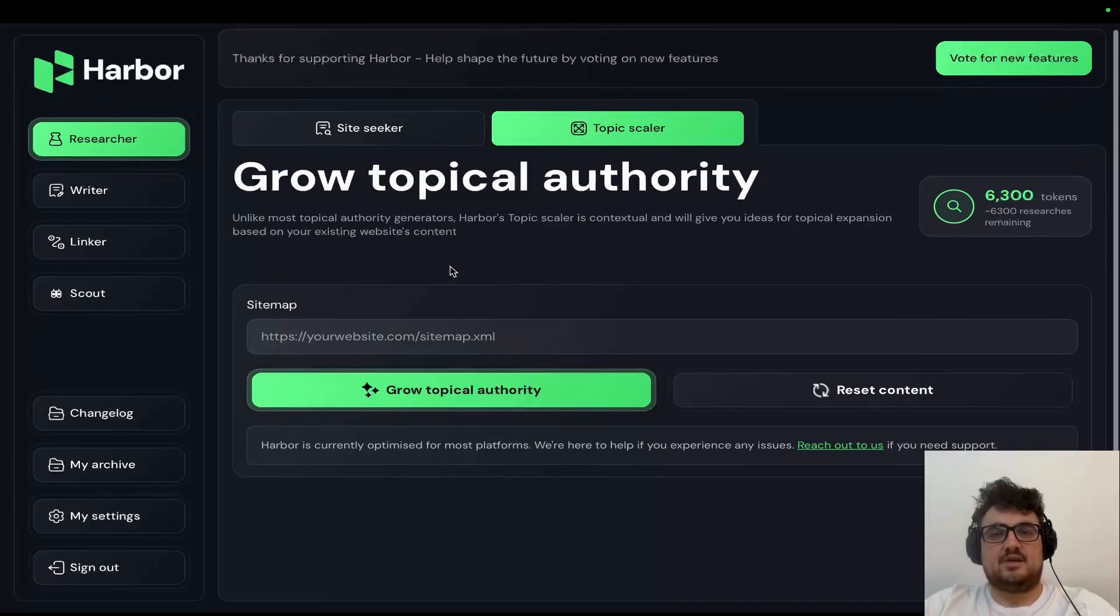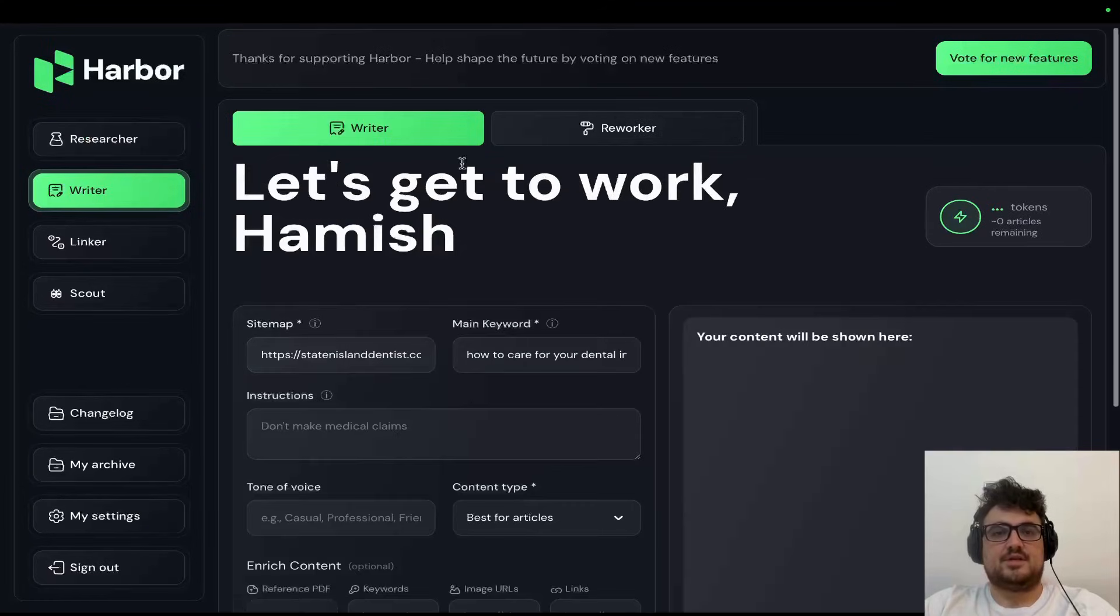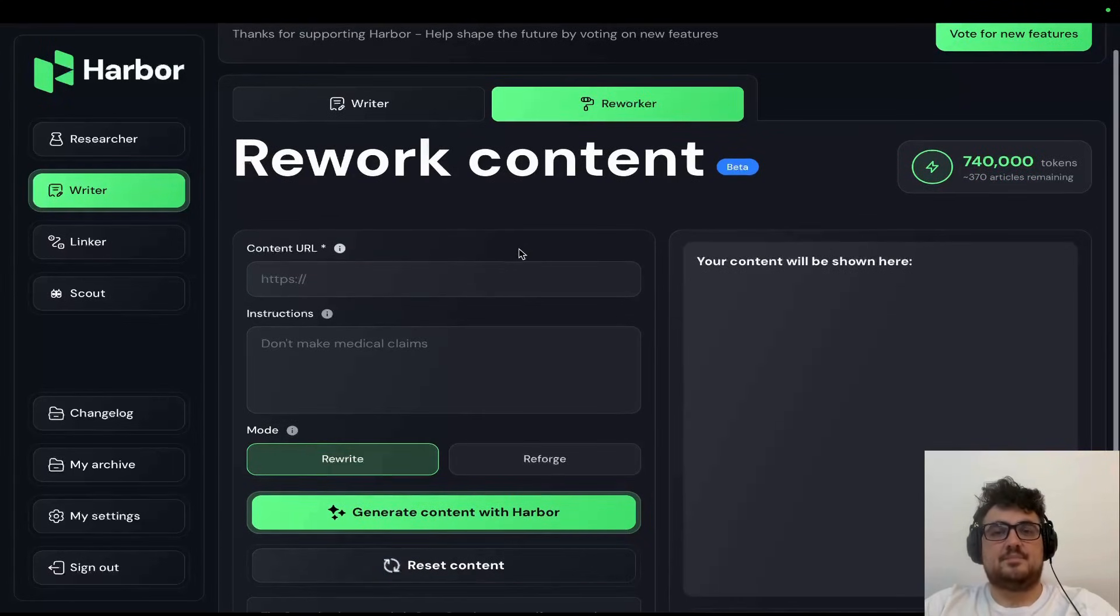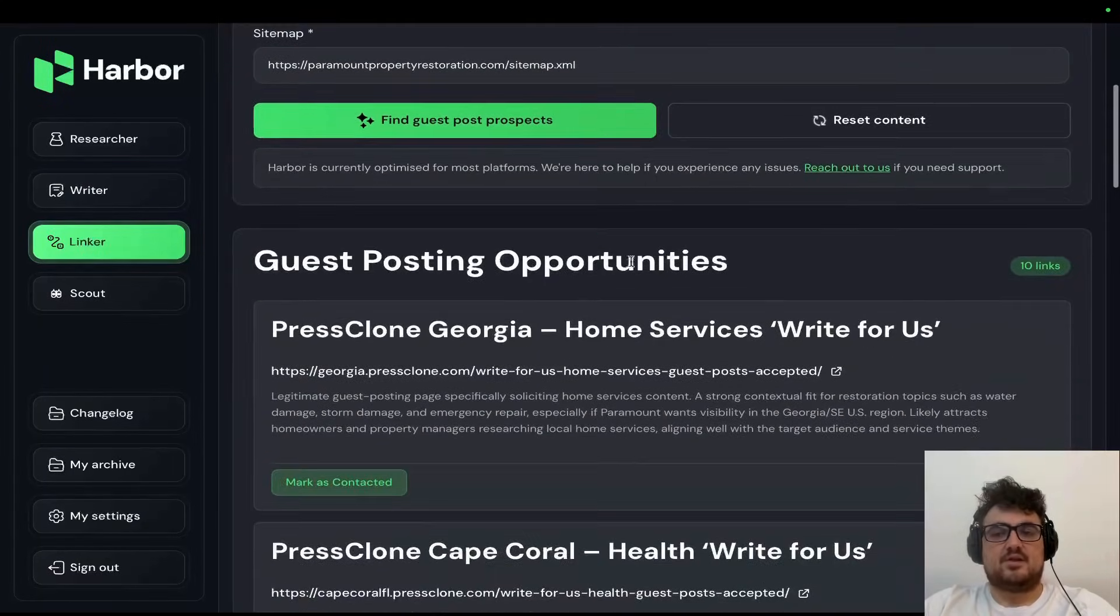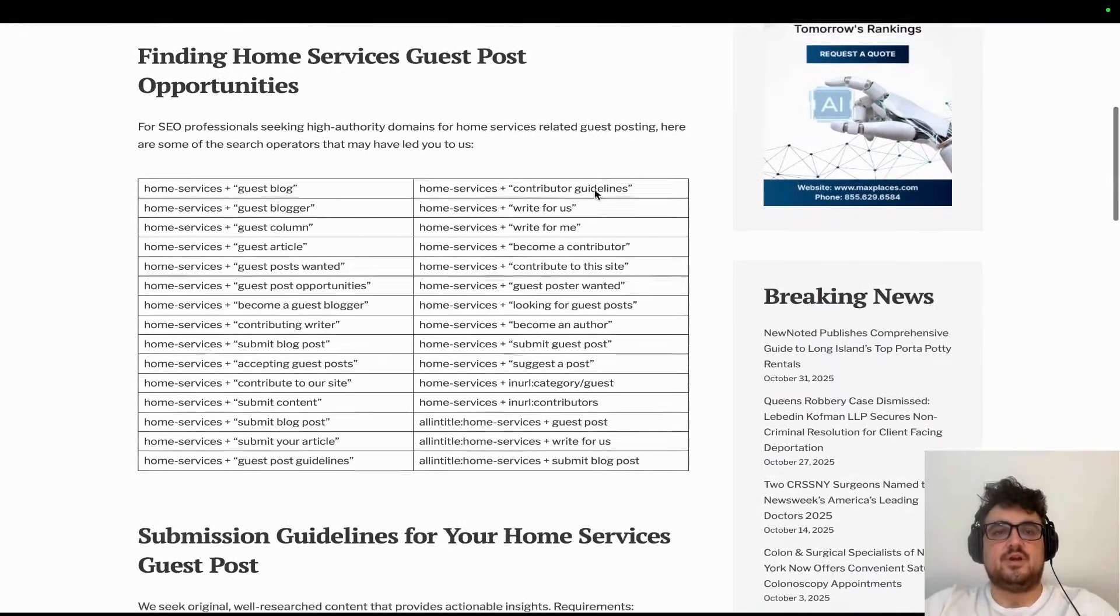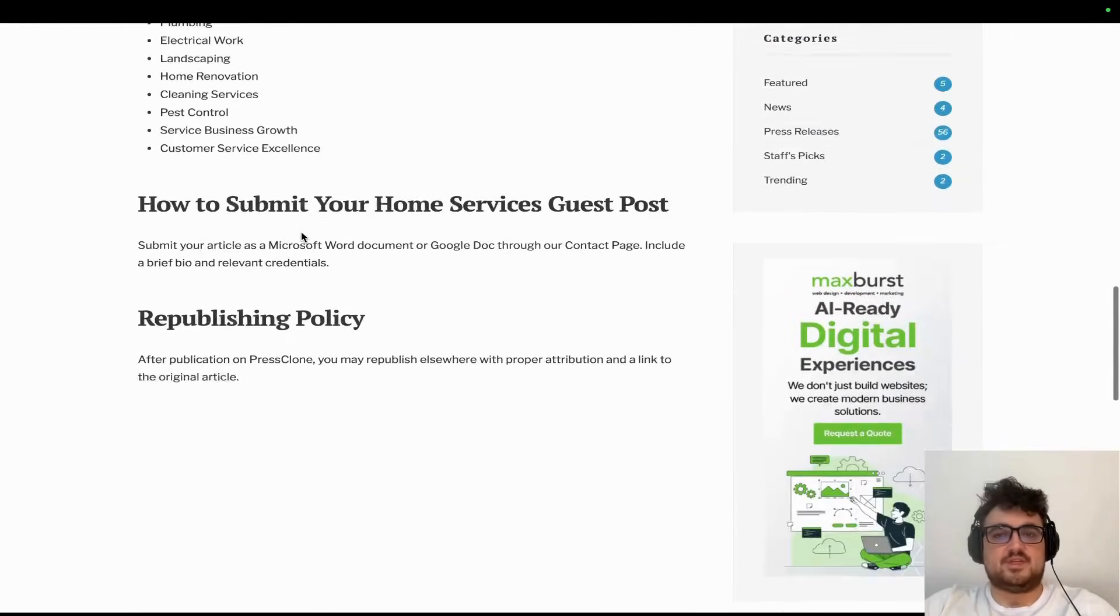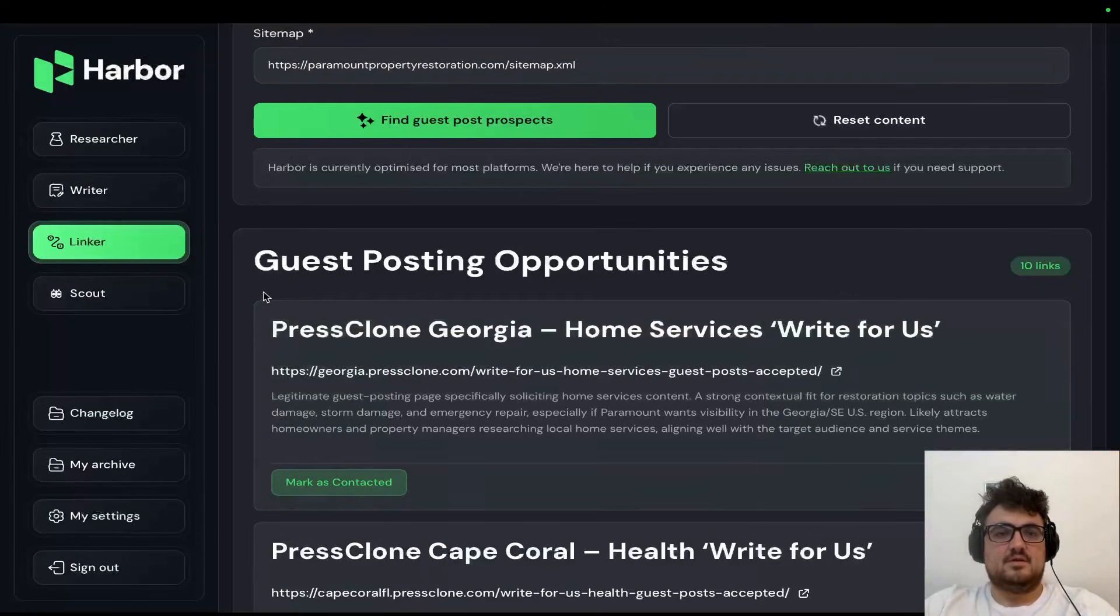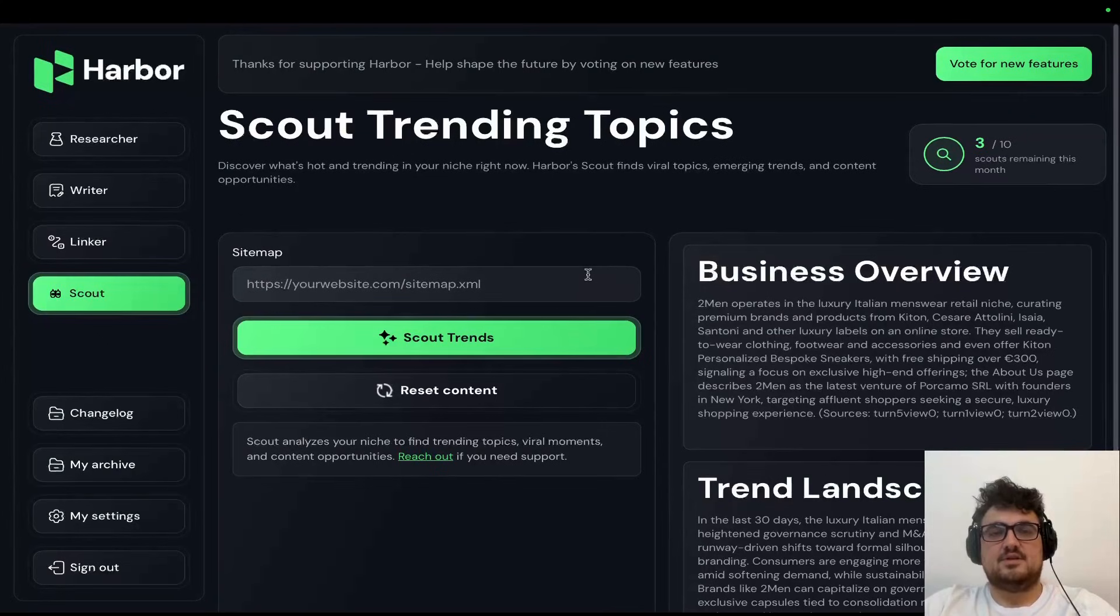This will help you rank on Google and also on ChatGPT and other LLMs because they are looking for data-rich articles. It takes all of your images, it does everything, guys, and it's $29 a month. It has a researcher, which basically uses my own systems plus AI in order to find potential keywords for your website. There's the topic scaler, which looks for missing parts of your topical authority. There's a reworker, which allows you to take previously written articles and make them better.